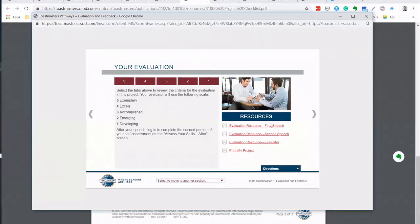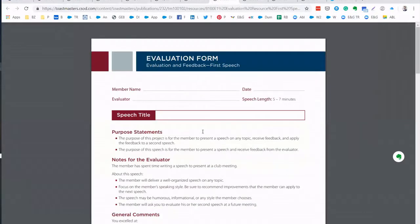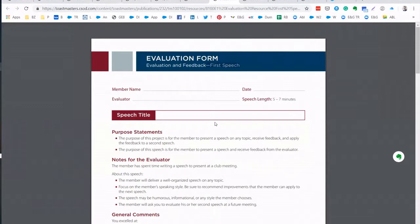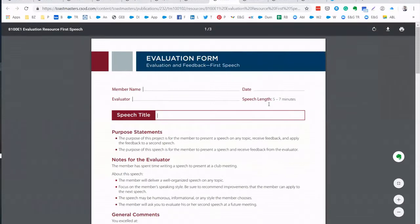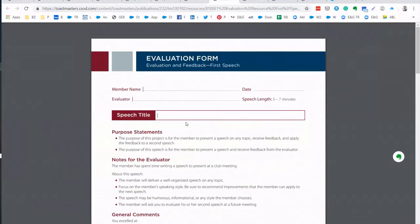So we have here evaluation form. This form will go to your evaluator before your first speech. As you see this is the first speech evaluation. And as I always suggest, already put your member name, put your evaluator's name, put your speech title and date and then make a save as and give a different name to this document so that you can follow up easily. And then you can send it electronically to your evaluator.